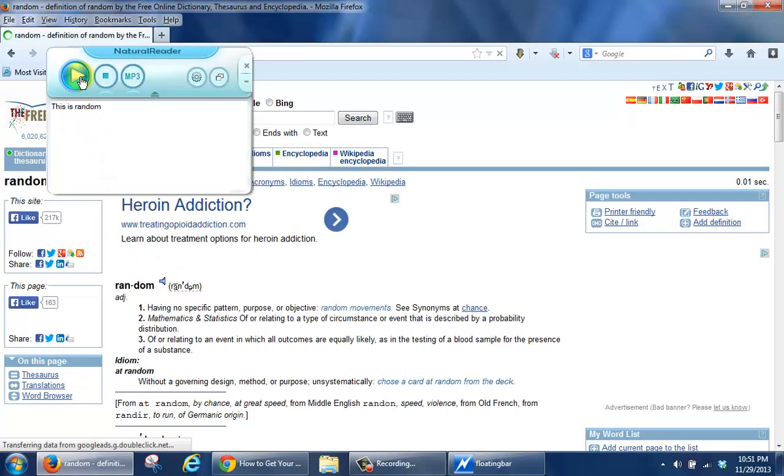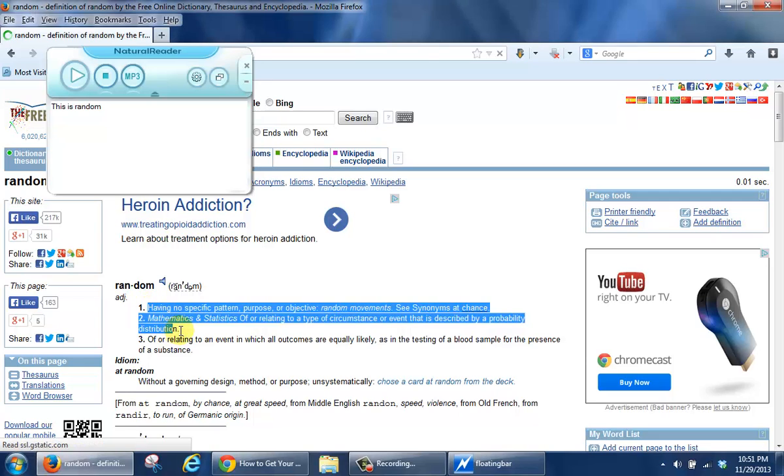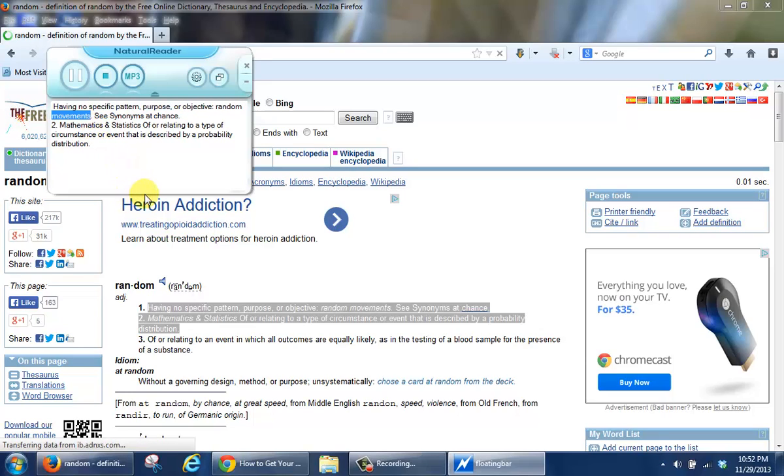Again, when we hit play, this is random, sorry when we hit play, having no specific pattern, it goes in and it reads that information for you. So there you have it.